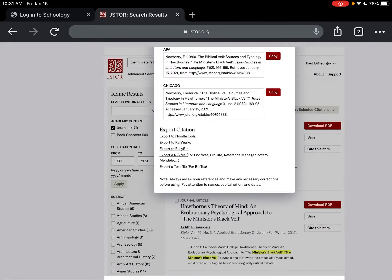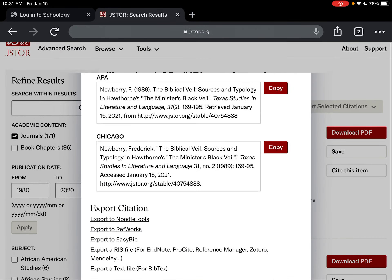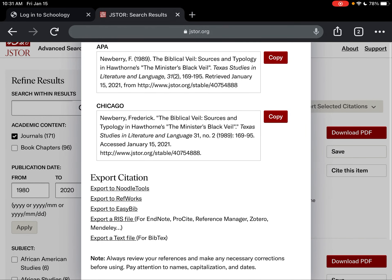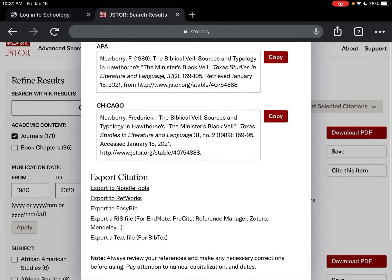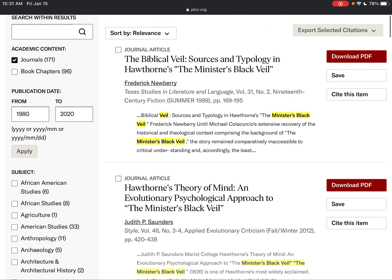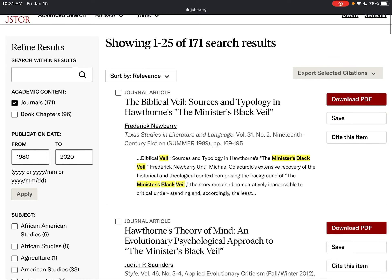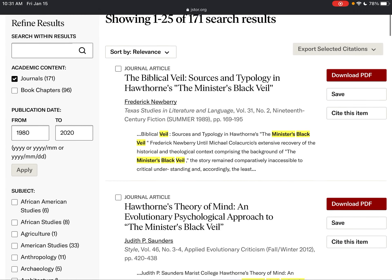The screen froze briefly — after refreshing, all of the search restrictions are still in place, so we're good.